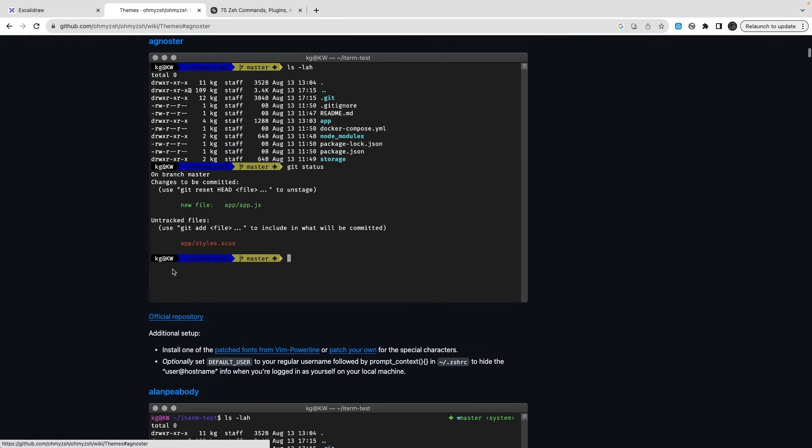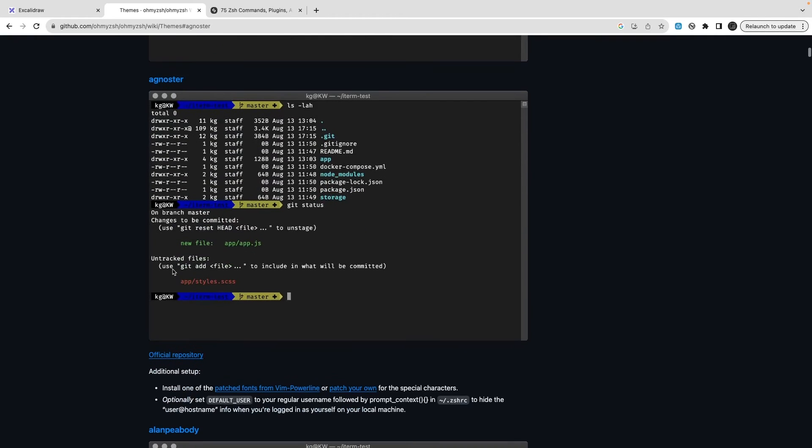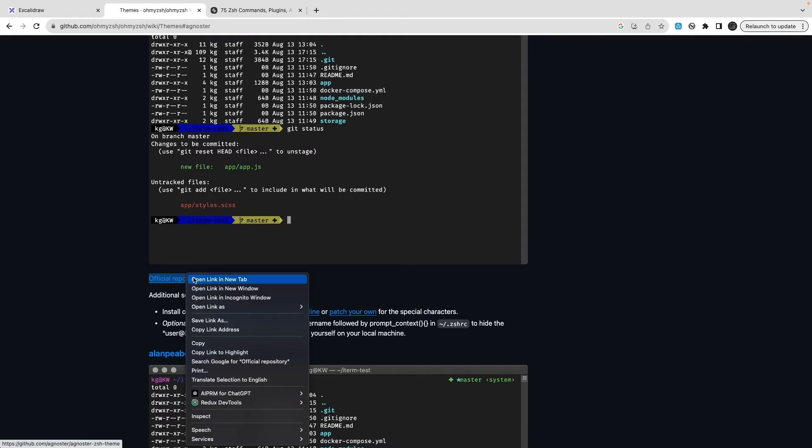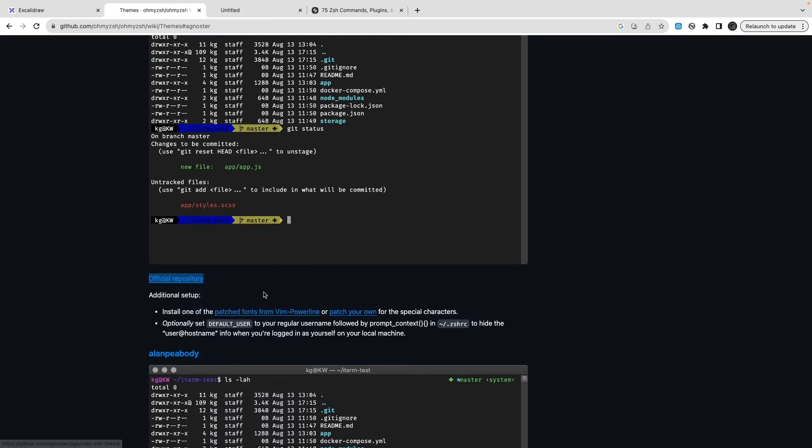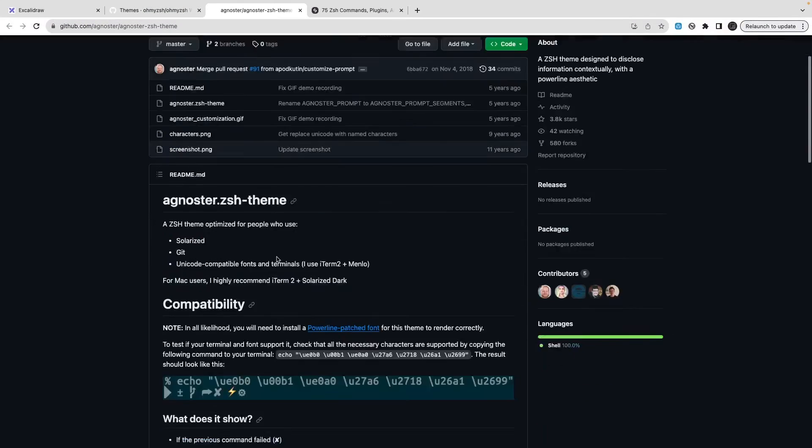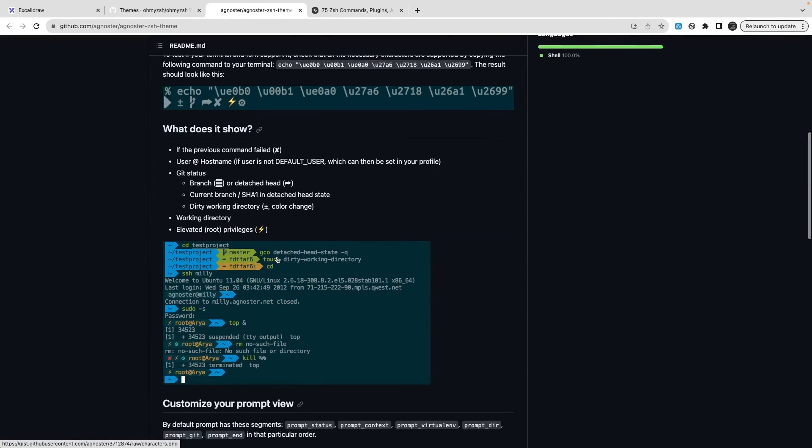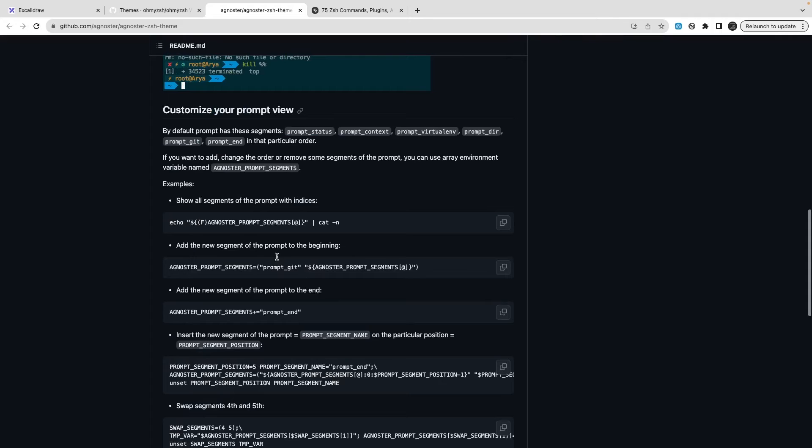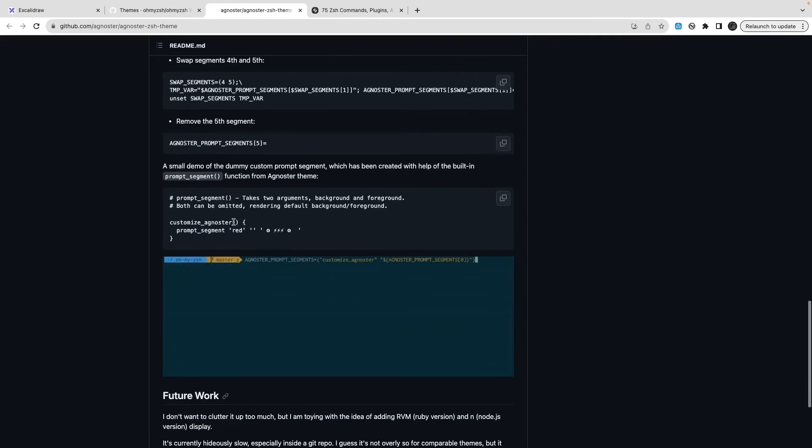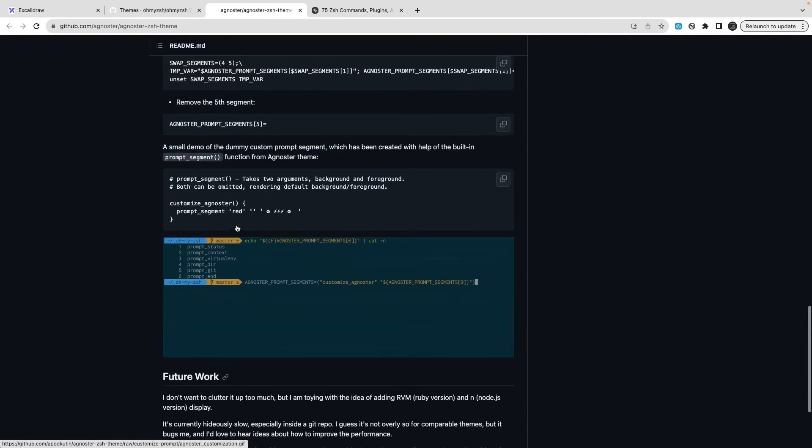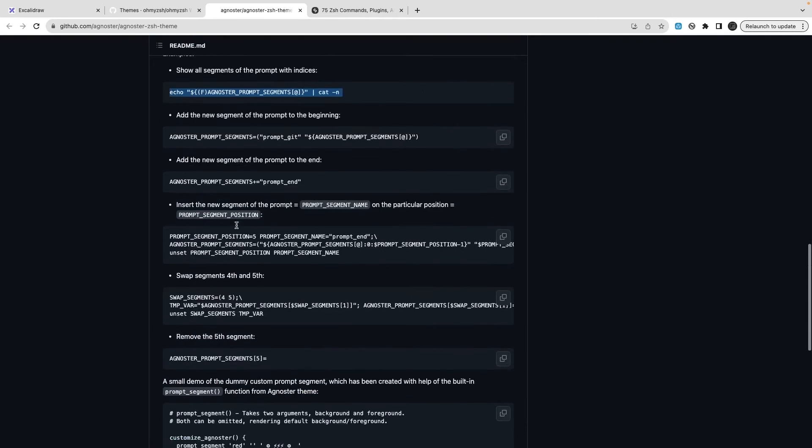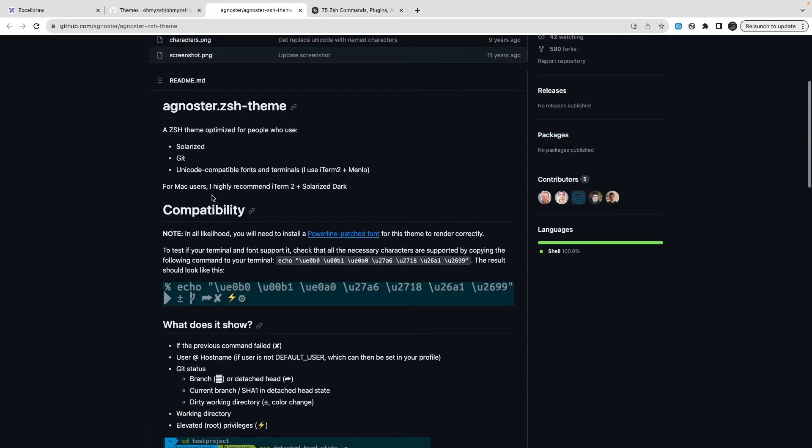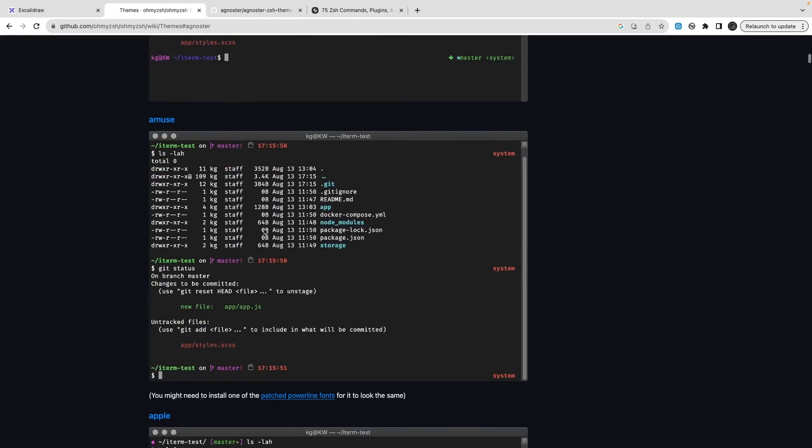This agnoster theme - I always like this theme. From the official repository, this is how you can install it. This should be some instructions how we are doing it. This is using powerline.